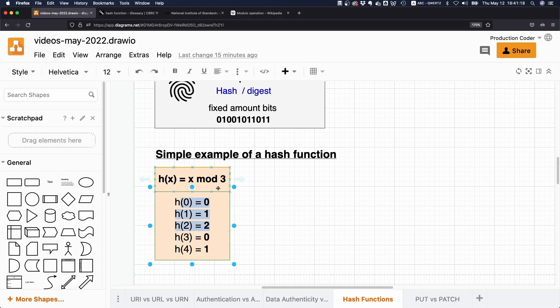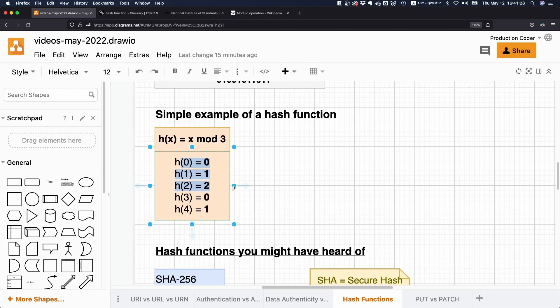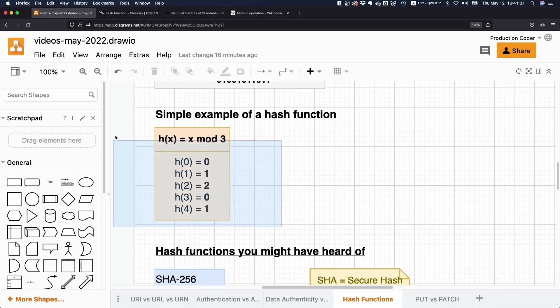Now, obviously, this is not a very good hash function. Because the thing with hash functions is ideally, you don't want to have any collisions. But this one obviously has a lot of collisions, but it just makes a nice example.